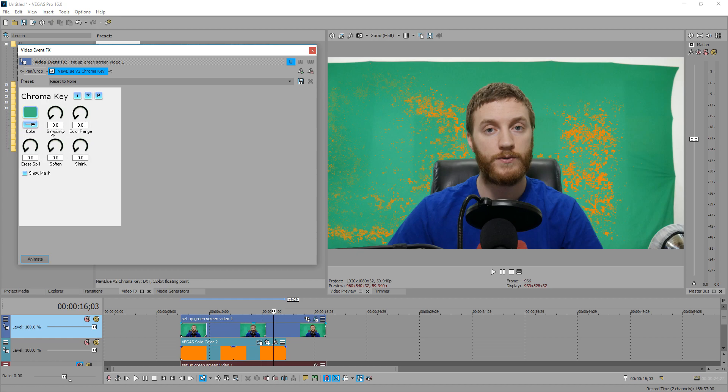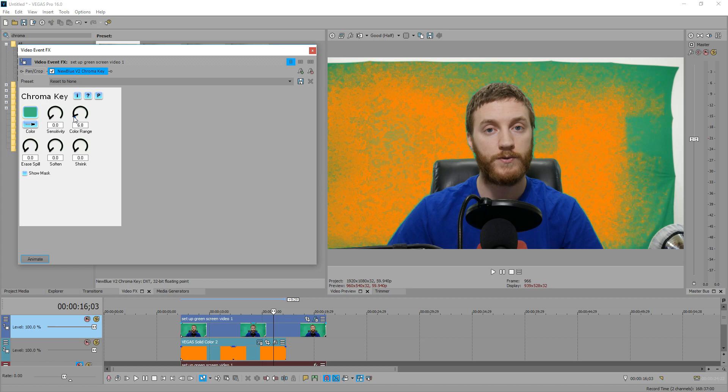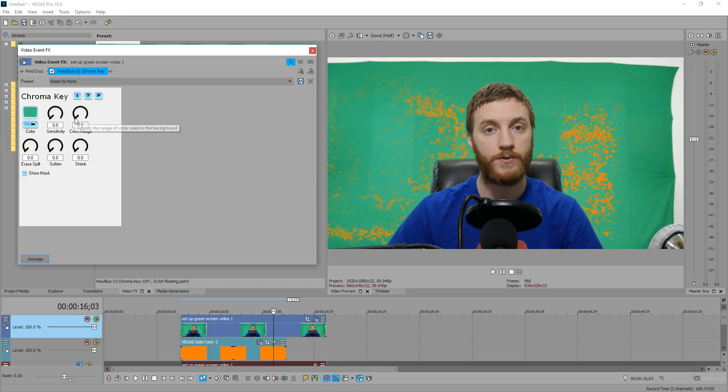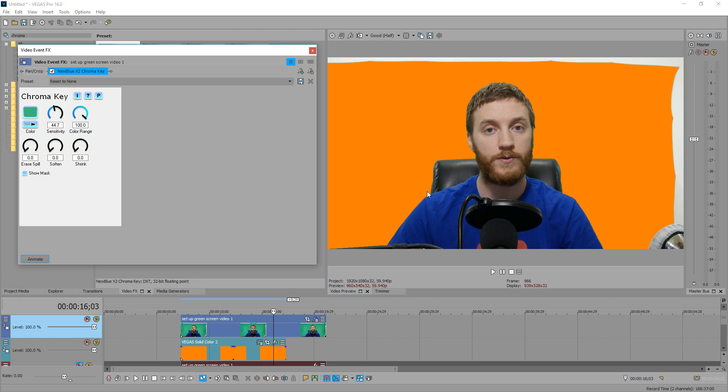So first thing I like to do is increase the color range. This is basically telling you how much versions of green is going to be keyed out. So right now if we have it at zero, it's selecting the exact spec of green that I put right there. So we just increase that range a little bit. You don't want to do it too much, but we increase it a good amount. You see it's doing most of the key but not all of it. Next we do sensitivity. Once we increase this, you're going to see the rest of the key go away. Perfect.